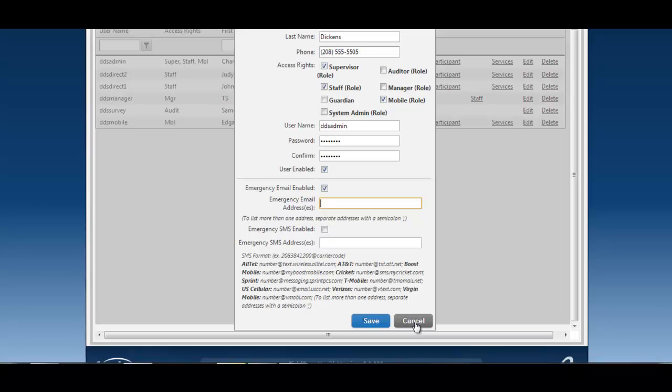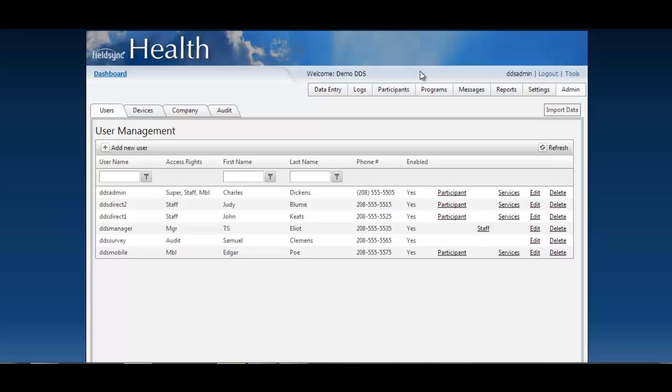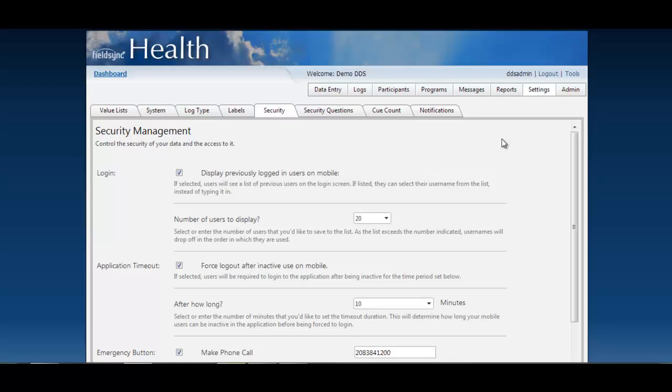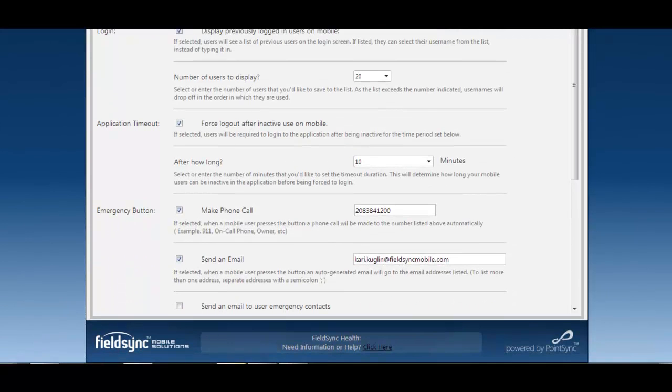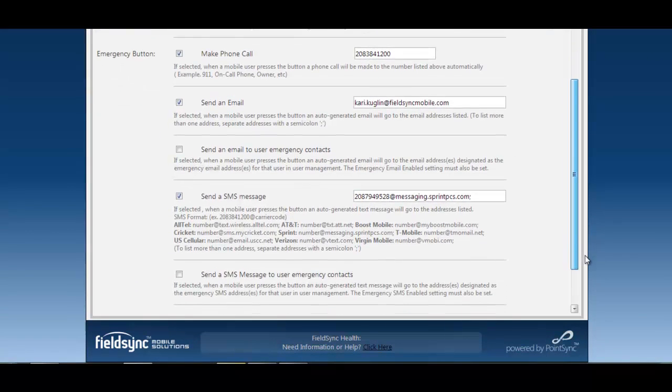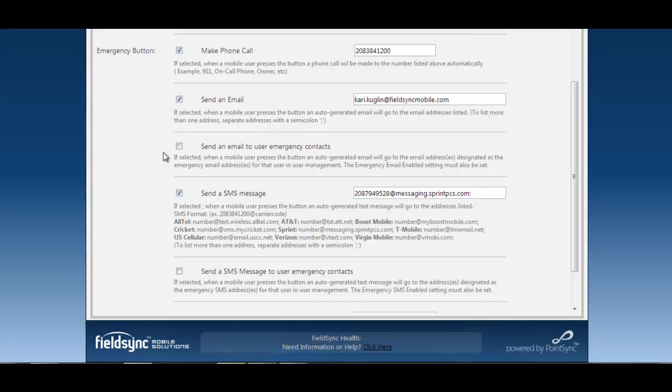I'm going to cancel out of here and go back to our settings and the security tab. You will see now that that setting if I have that selected will send an email to those user emergency contacts. For the purposes of this demo I'm going to just send one email as a blanket email for all of my users.